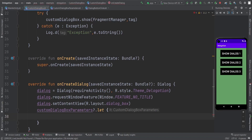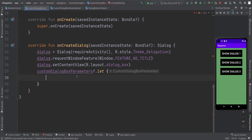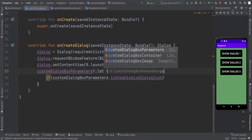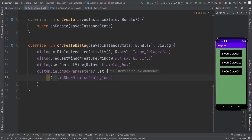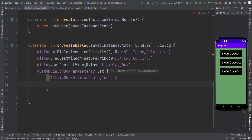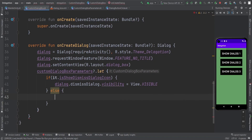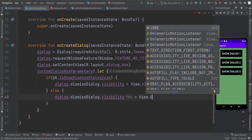Then we just need to use the values of those custom dialog parameters. First, check if customDialogBoxParameter.isDismissIcon is true or not. If it is true, we just need dialog.dismissDialog — which is an ImageView — and set the visibility to View.VISIBLE. In the else case, we just set dialog.dismissDialog.visibility equals to View.GONE.